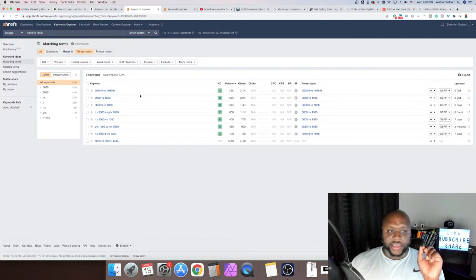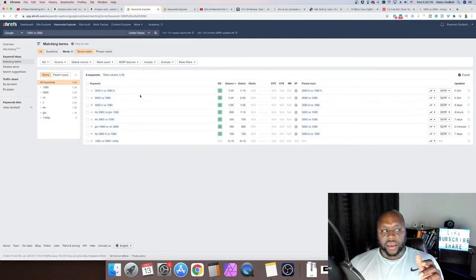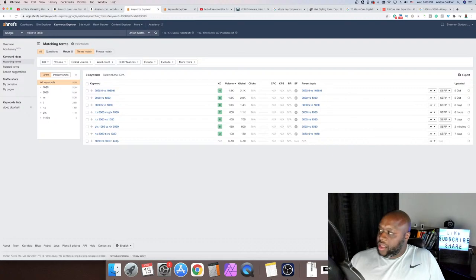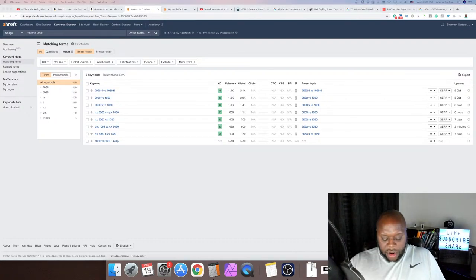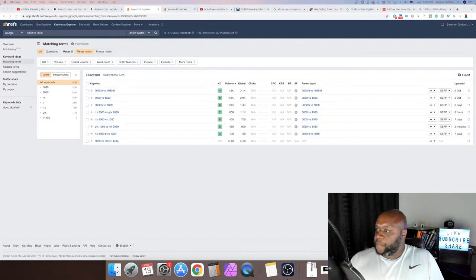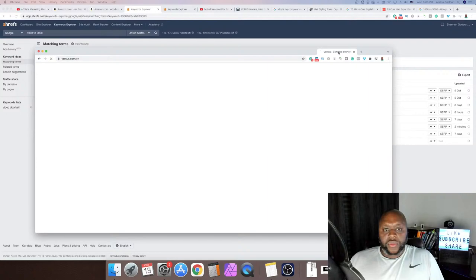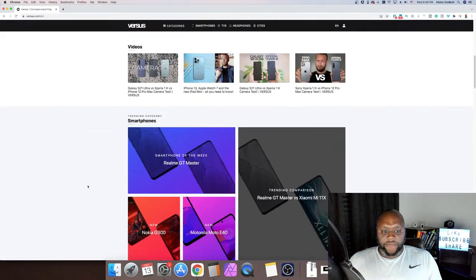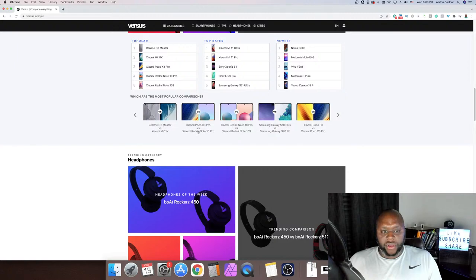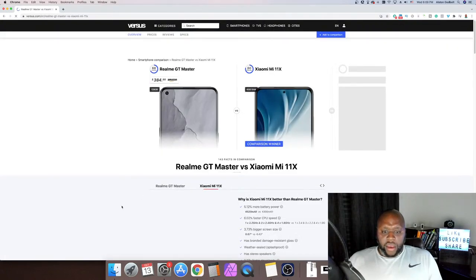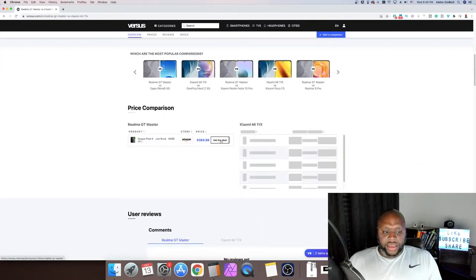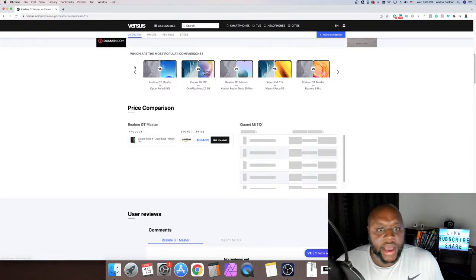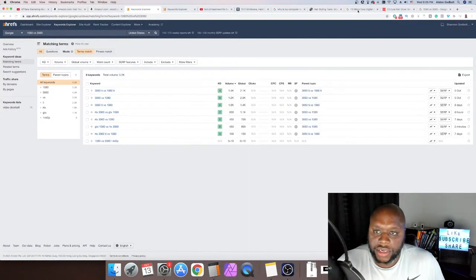People know they're either going to buy the 3060 or the 1080 — they just want to make sure they're making the best decision. You create content, put affiliate links in the description. I think the website is called Versus.com — and that's what they're doing: simply comparing two or maybe three products and putting affiliate links to each. For example, comparing the two and linking to 'get the deal on Amazon' — that appears to be an affiliate link. You can do this too — simple versus content.